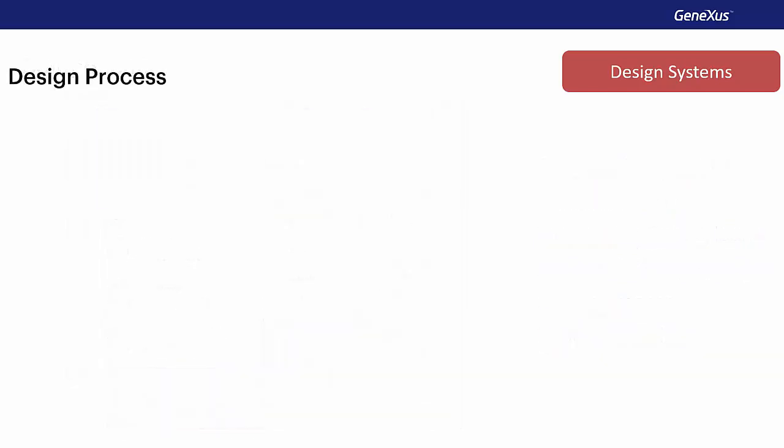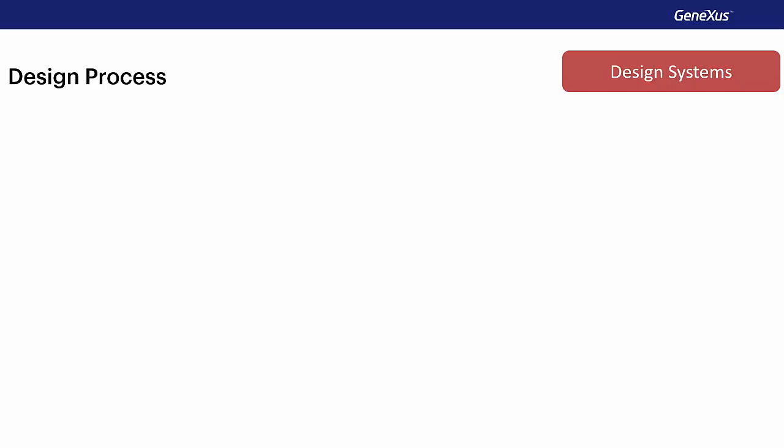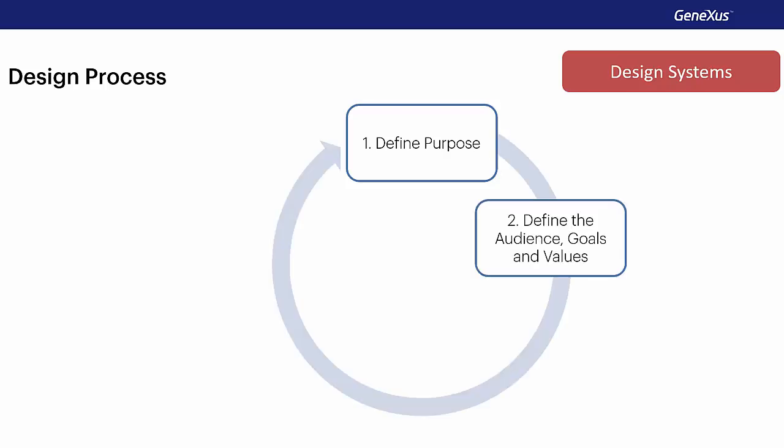Similarly to a software development process, we can see the development of the design system as an evolutionary process. This process begins with the definition of the purpose, which is ultimately the digital product for which we need it. It continues with the definition of the audience, the goals, and design values we want to achieve.